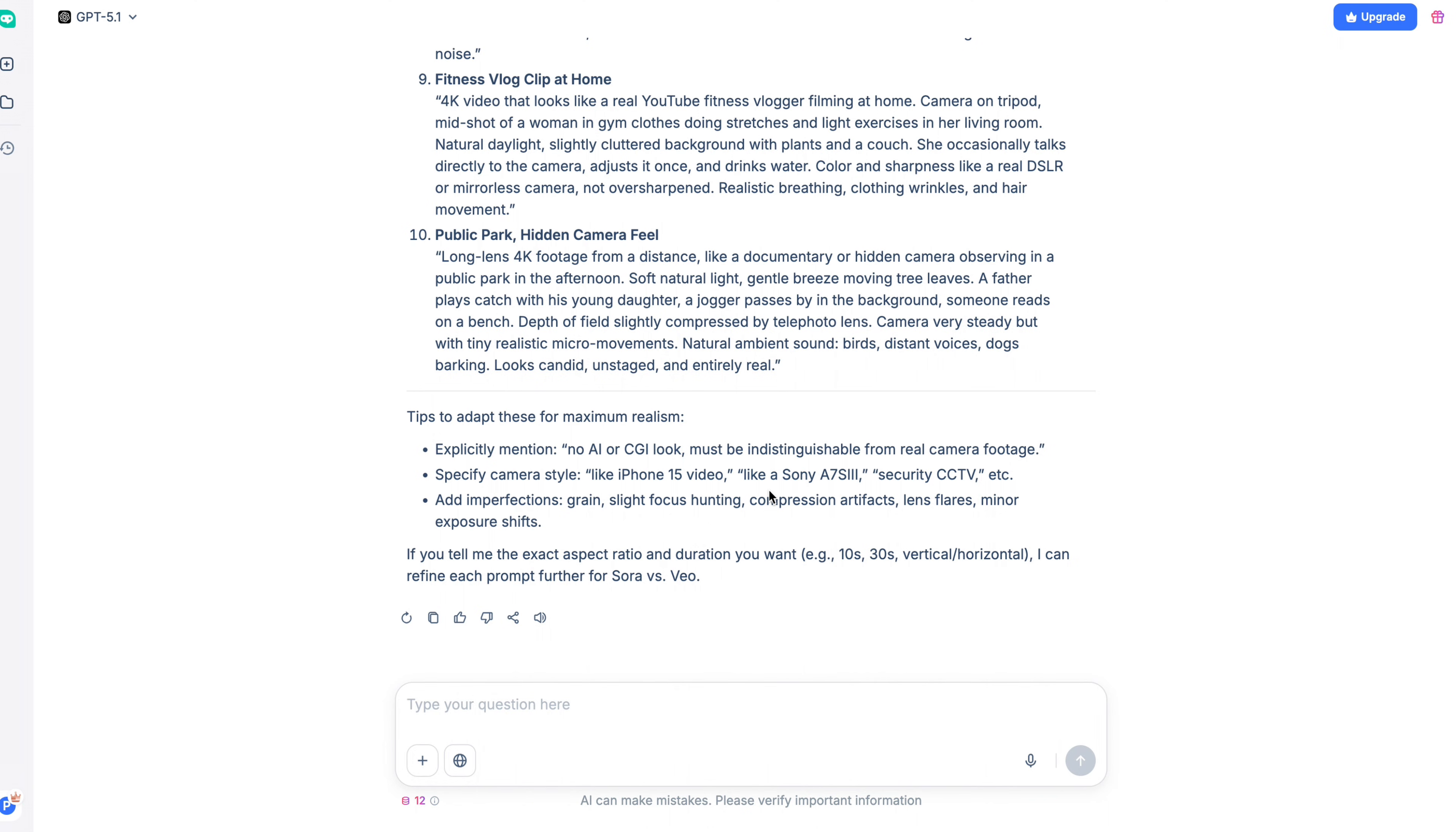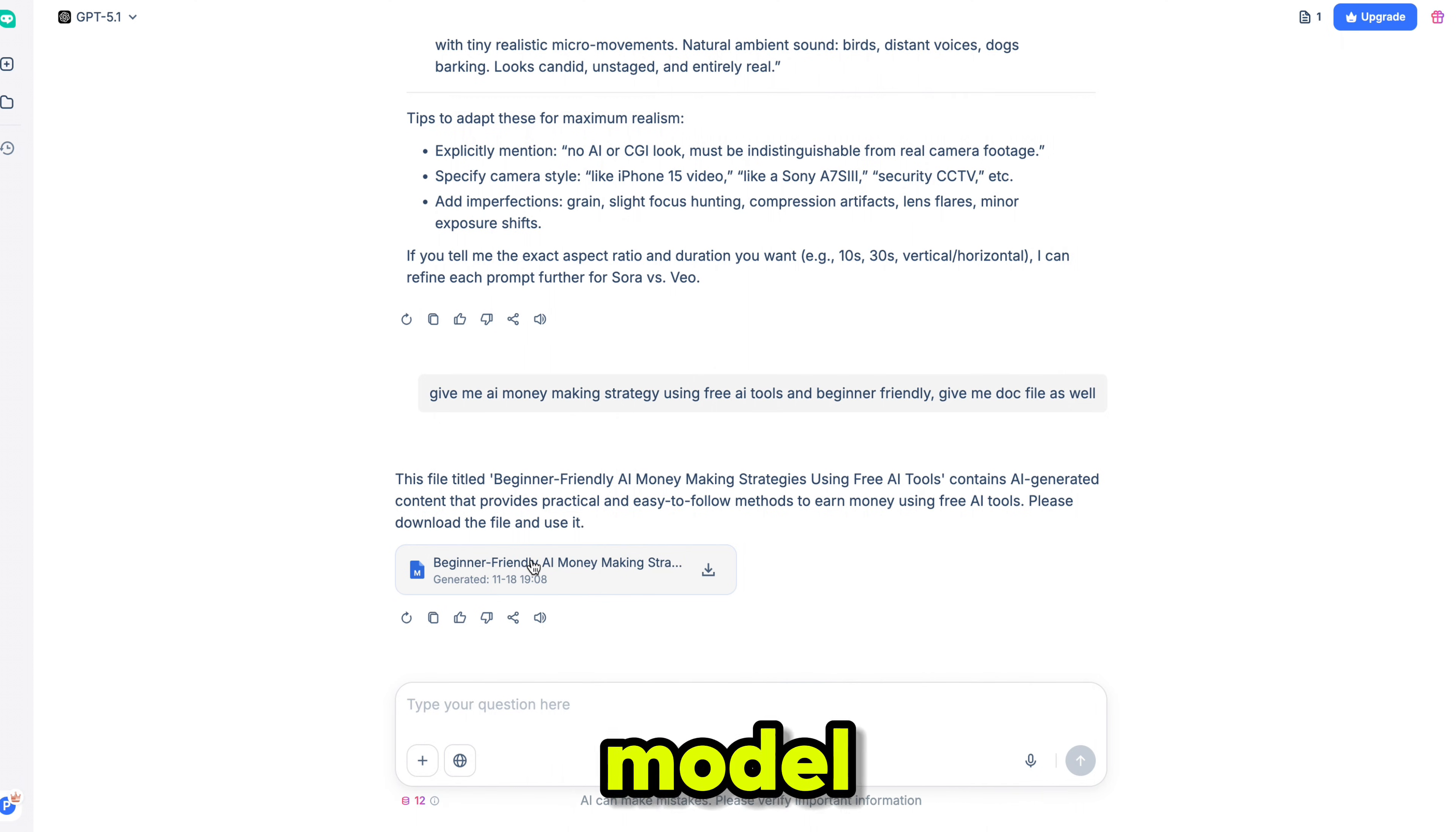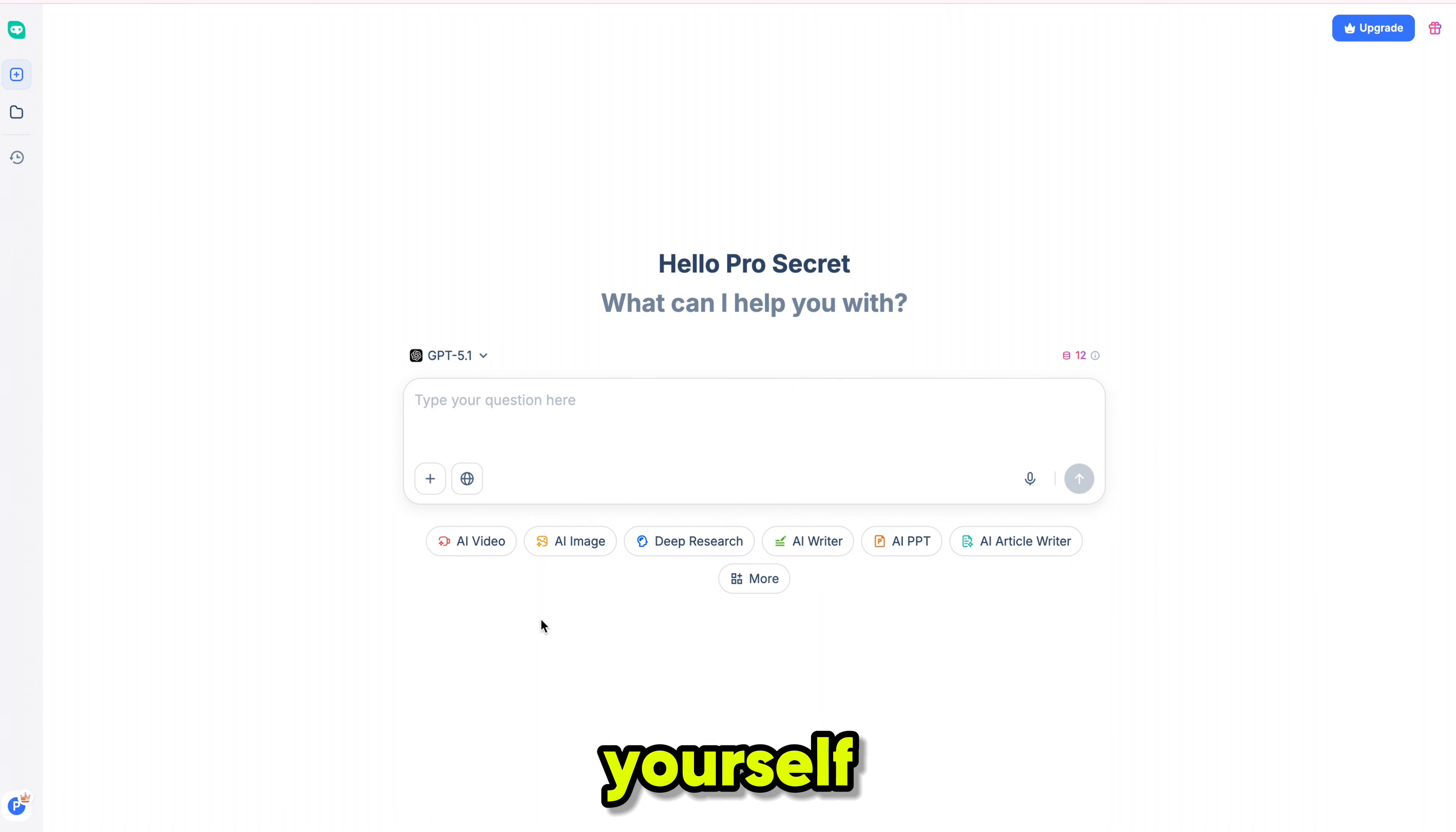Next, I tried another request. Give me money-making strategies using free AI tools in a doc file. And in literally seconds, it produced a complete, detailed document, super fast and incredibly useful. This is the most advanced OpenAI model, and Hicks AI gives you full access to it. Hicks AI also includes many other AI image generators, video models, and advanced tools that I couldn't even cover in this video. So I highly recommend exploring it yourself.